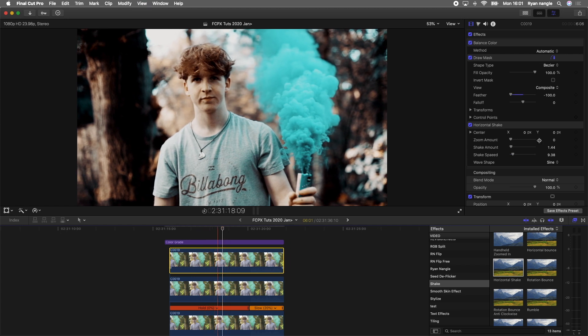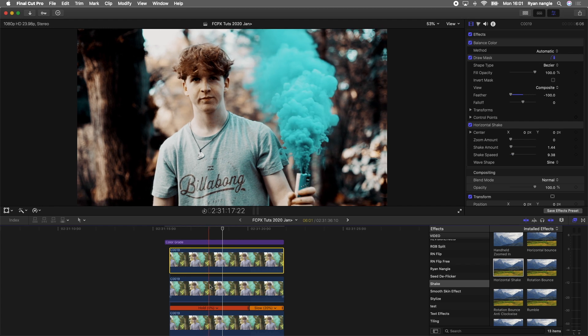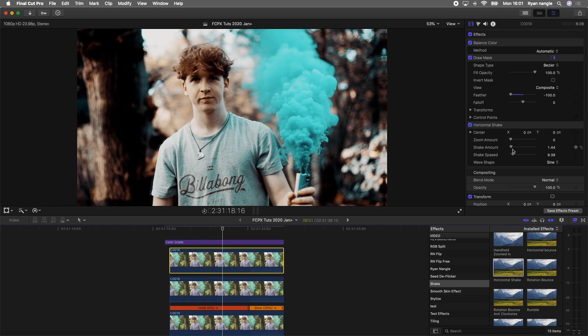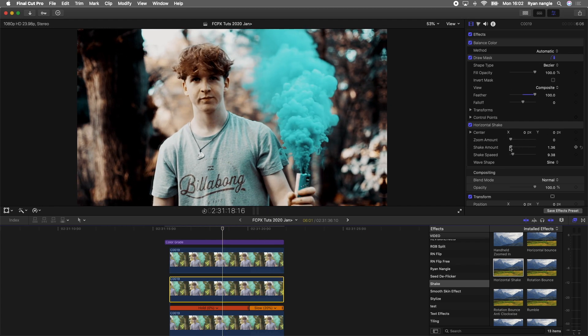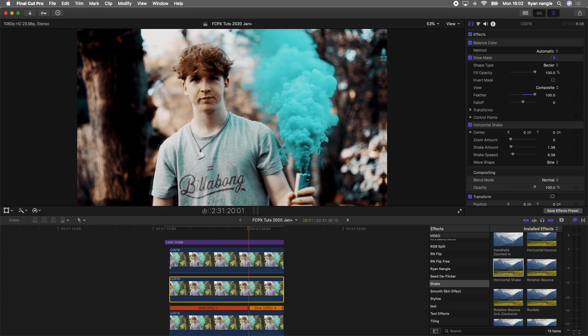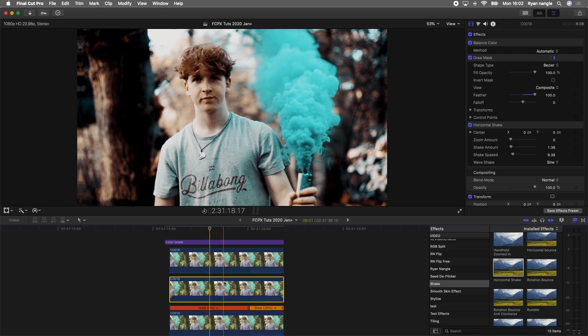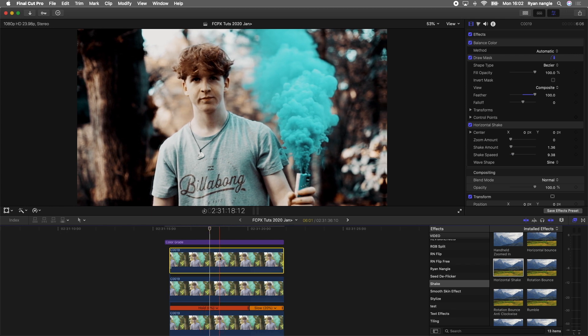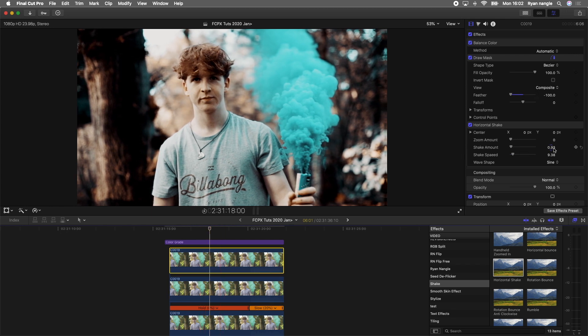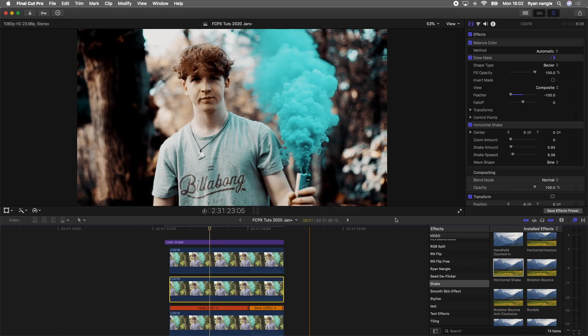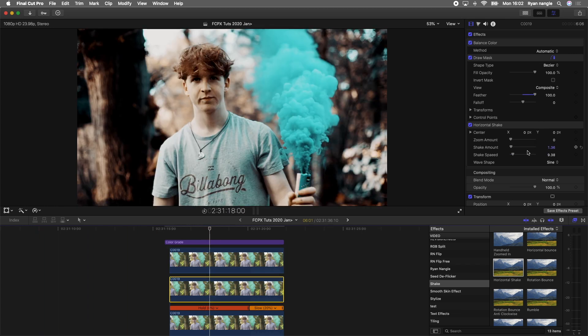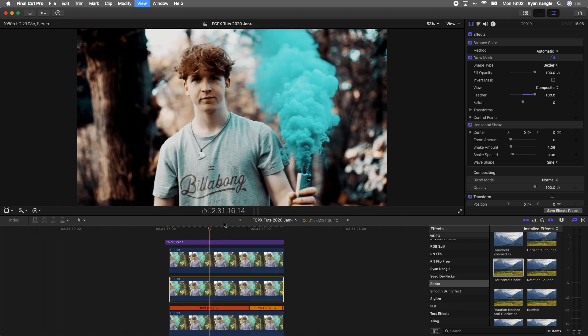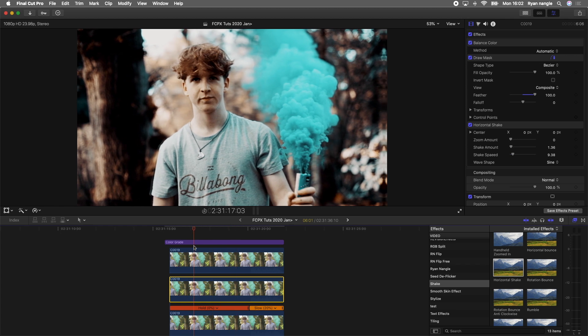This is where you need to adjust the shake amount on the top two layers to get just the right amount of movement. That looks about right. I have my top layer shake amount at 0.9 and then that second layer at 1.3, and that looks pretty cool so I'm going to leave it like that.